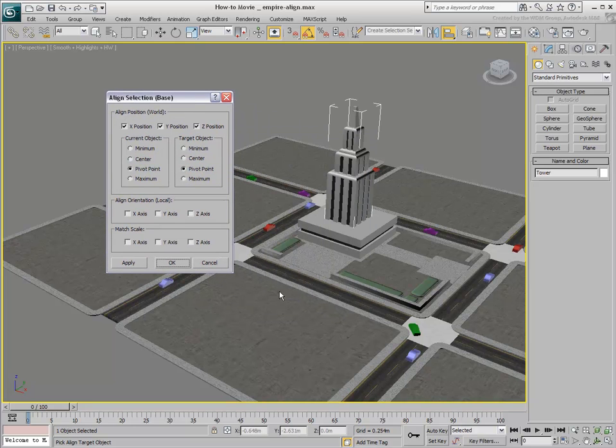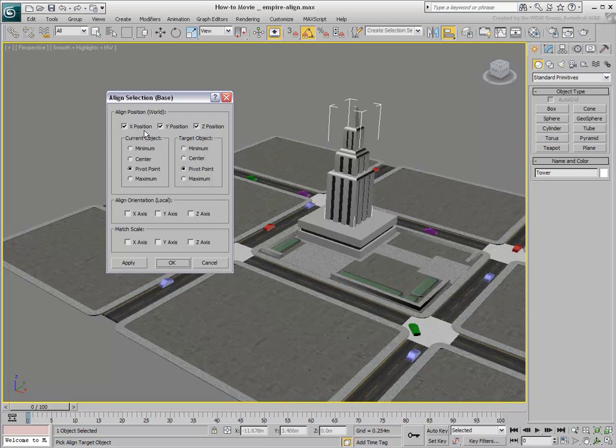By default, 3ds Max attempts to align the two objects in all three directions using their respective pivot point as reference. In this case, the pivot points of the building blocks happen to be at their bottom centers.